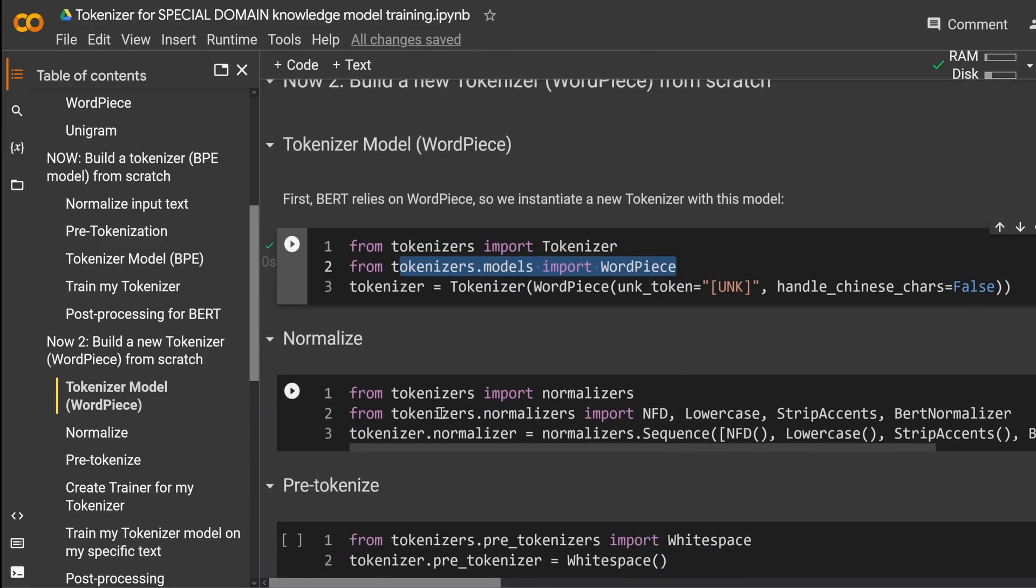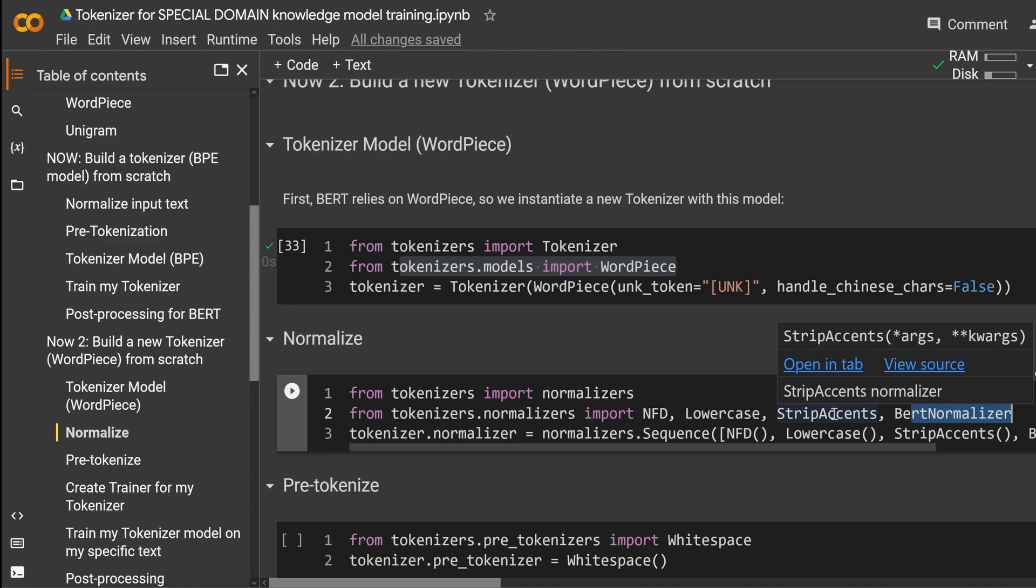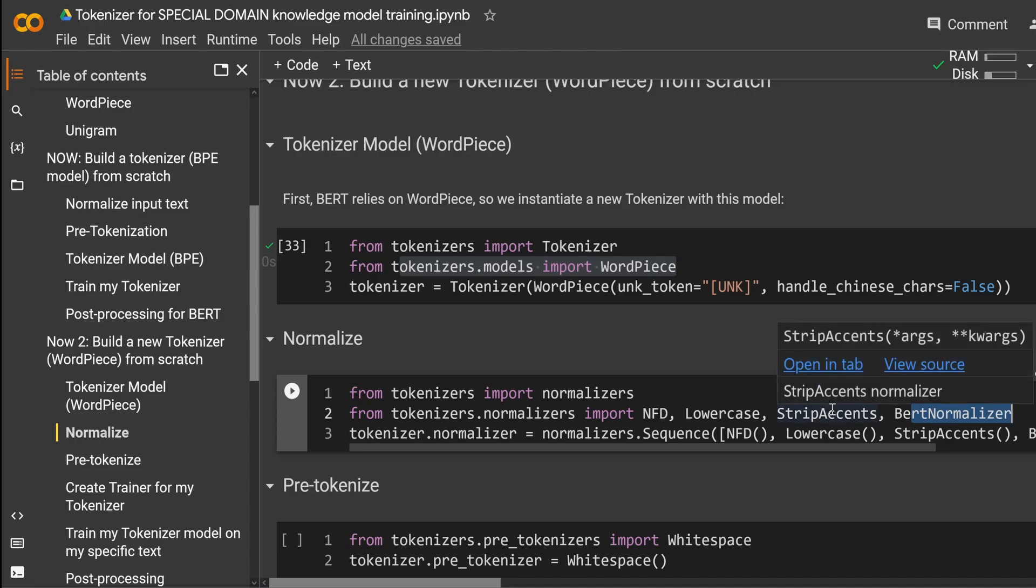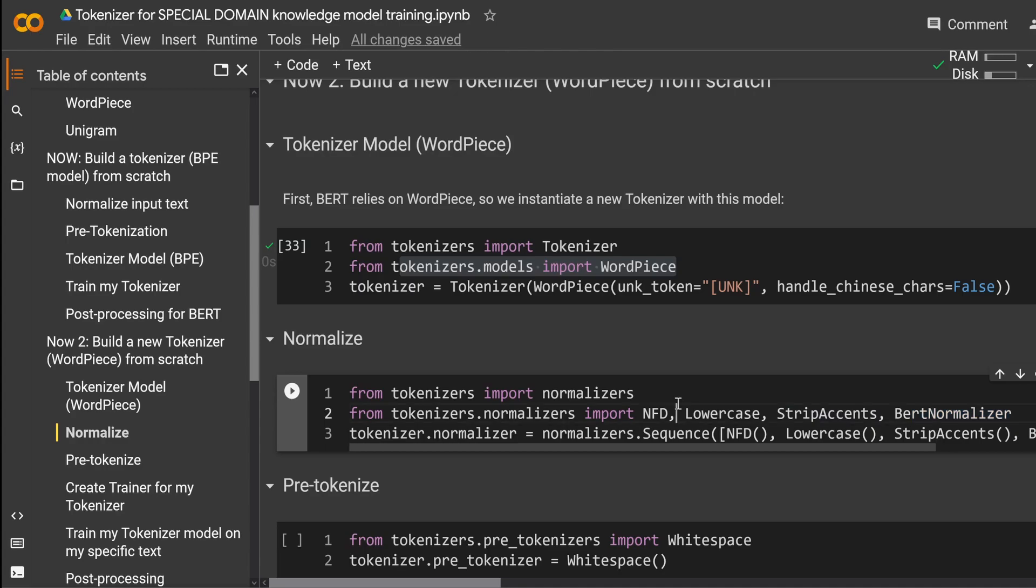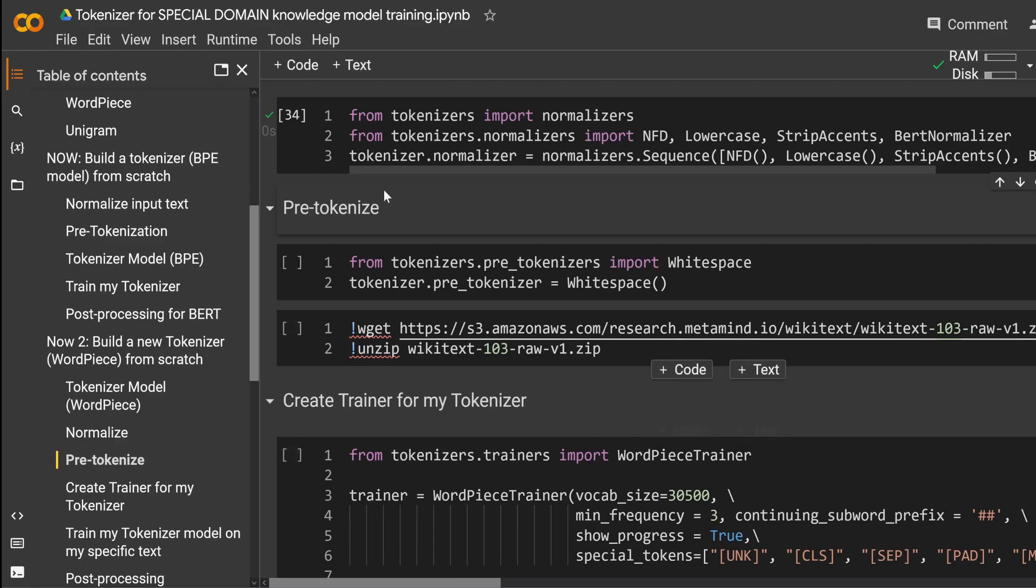Now from the normalizers we have here NFD, we have lowercase, strip accents, and the BERT normalizer. This is all prepared for you in the Hugging Face library we just downloaded. Sometimes you also have in the BERT normalizer already a parameter you can choose to activate strip accents within the BERT normalizer or you activate it outside of the BERT normalizer. As a normalizer by itself you have a lot of options. We just choose this path.